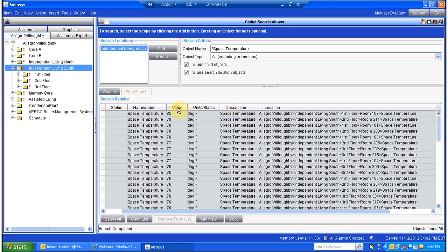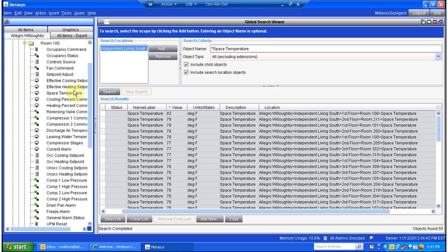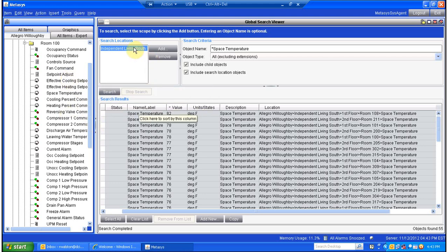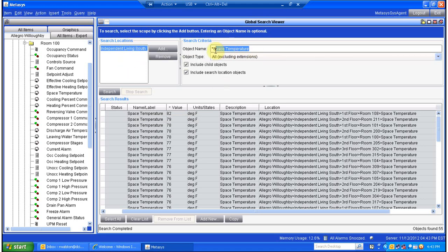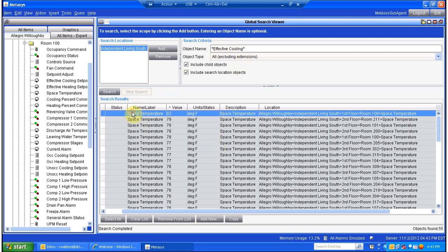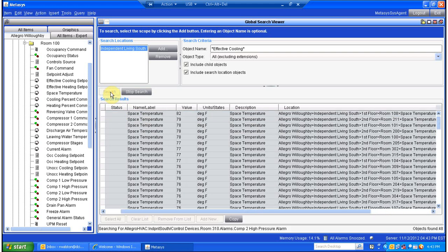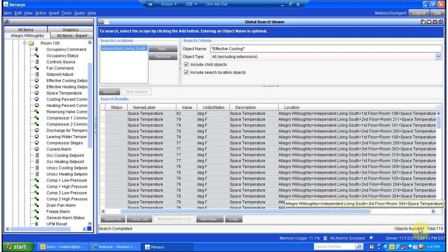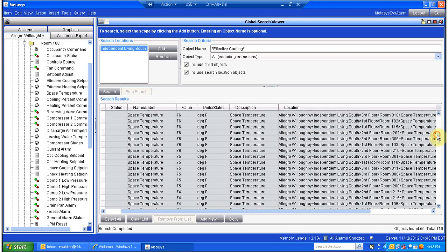That's just a quick view of how to use the basics of the global search viewer function. Now let's say we want to compare space temperature with space set point so we can better define what is functioning out of range and what is not. We're going to select the effective cooling set point. We've already got Independent Living South in our search location, so I'm just going to change this to effective cooling, use the asterisk again — so anything that has effective cooling in the title will be brought into my list. Hit the search button. It found an extra 55 items for a total of 110, and it automatically populates those items to the bottom of the screen.